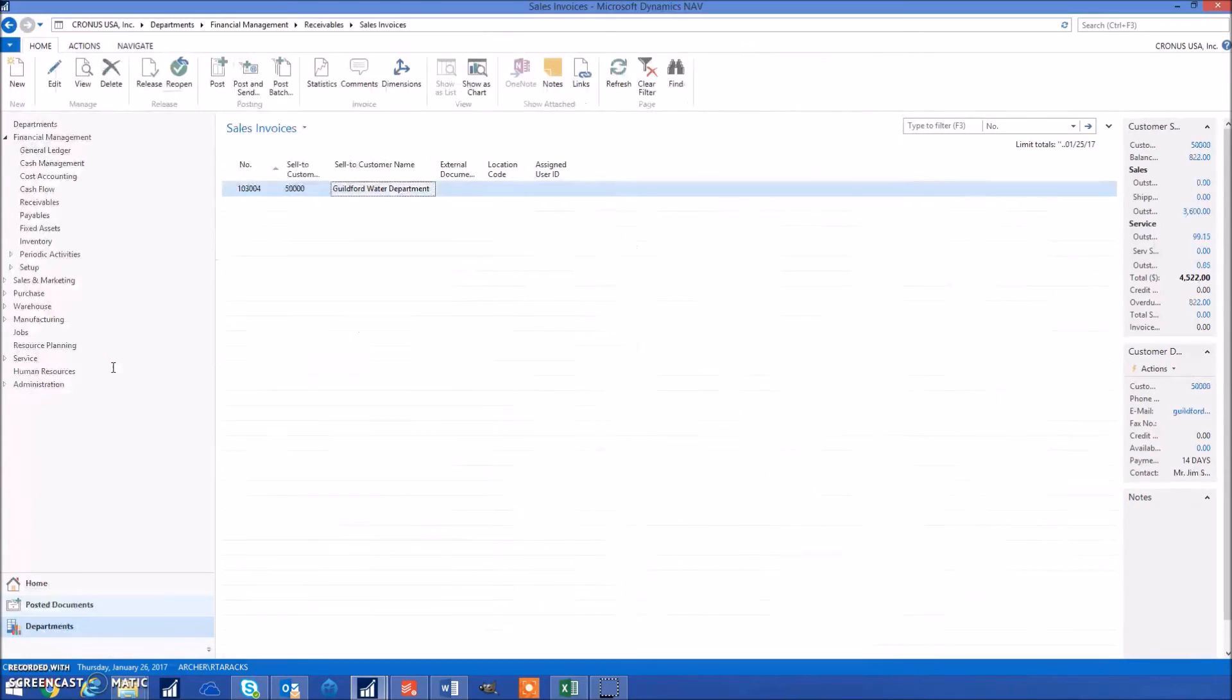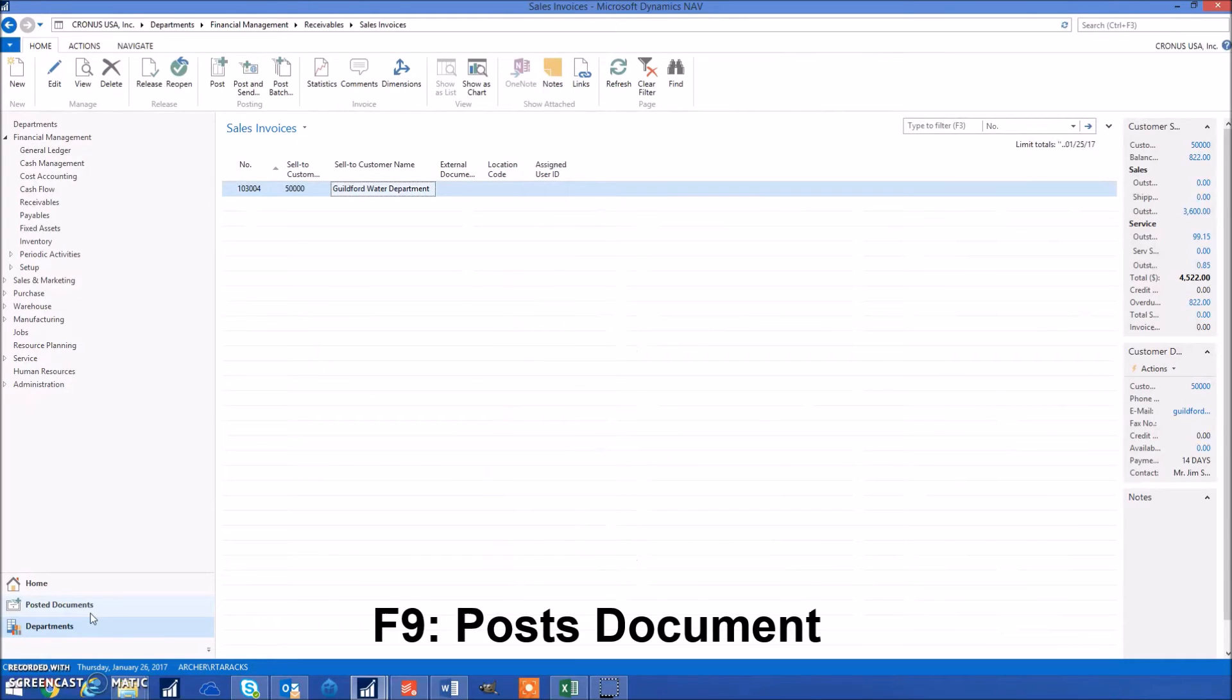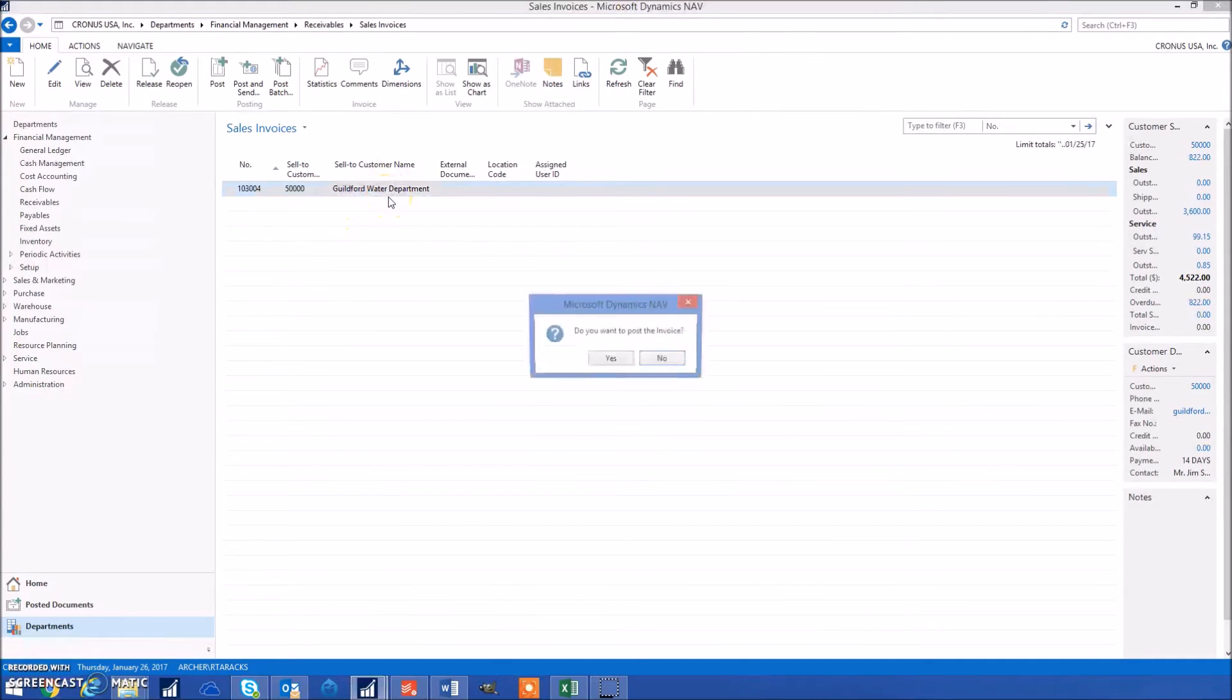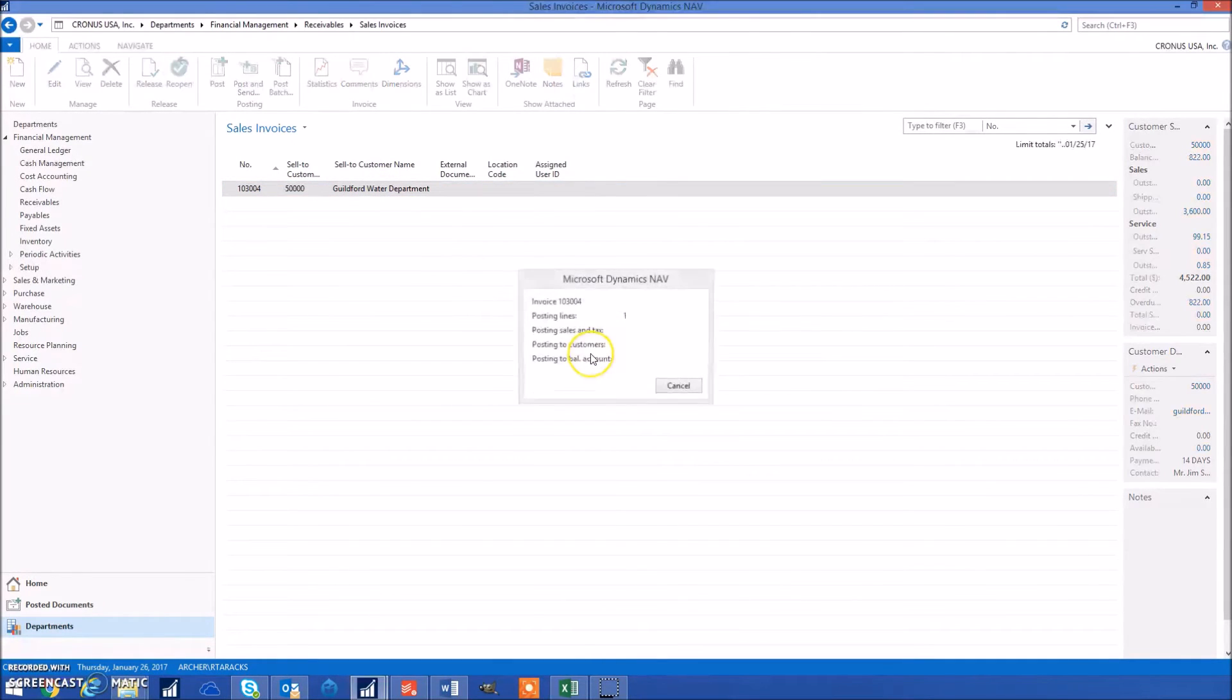The next keyboard shortcut is F9, which posts a document. For example, if I wanted to post the sales invoice, I'd press F9, hit yes, and it would post.